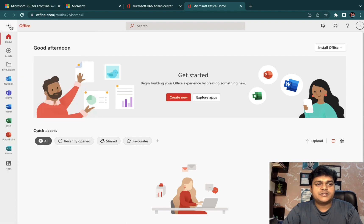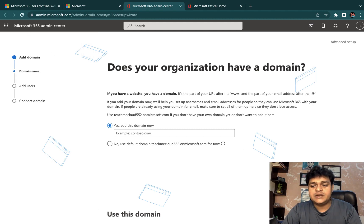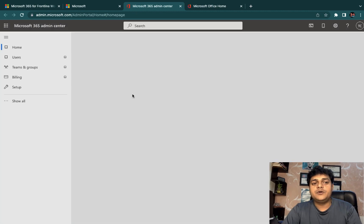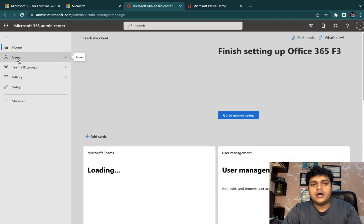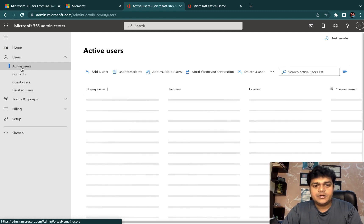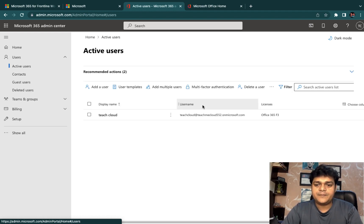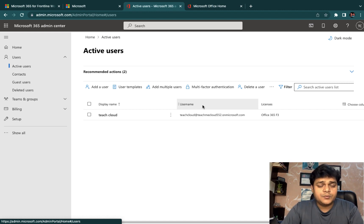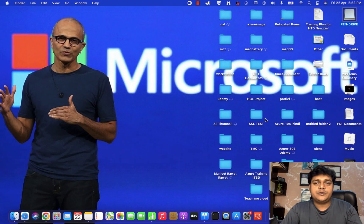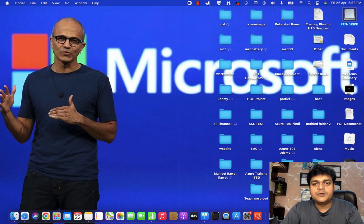I hope you all understand the concept of how we can create a free trial account. If you have any doubts or questions, please drop a comment and I'll try to give you a proper solution. In the next video, I'll guide you on how to create a user account and assign licenses. This is all for the first class of our Office 365 series. We'll connect soon with another video. Thank you, take care, and please subscribe to the TeachMeCloud YouTube channel, which provides 100% live practical training without skipping any step.